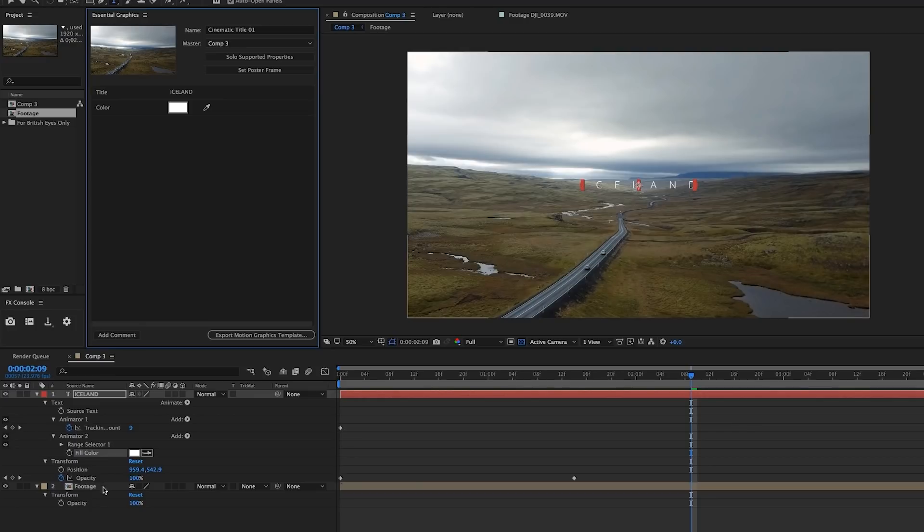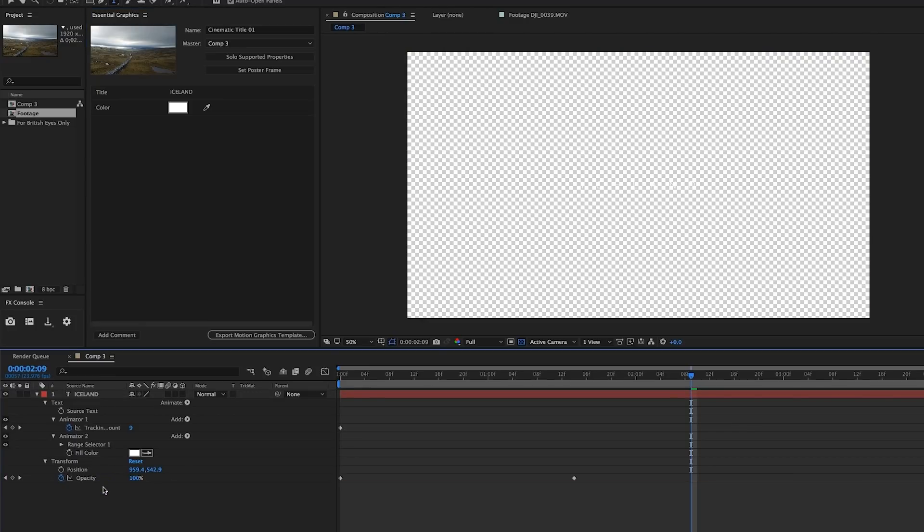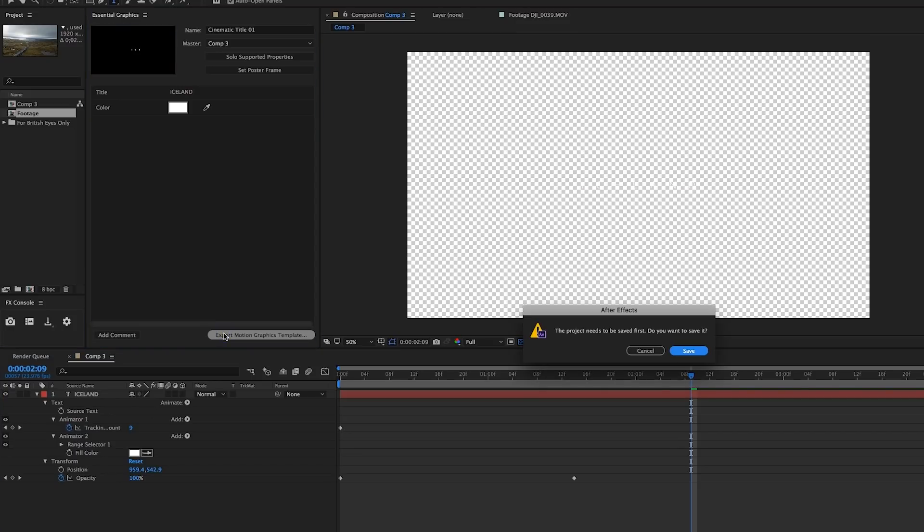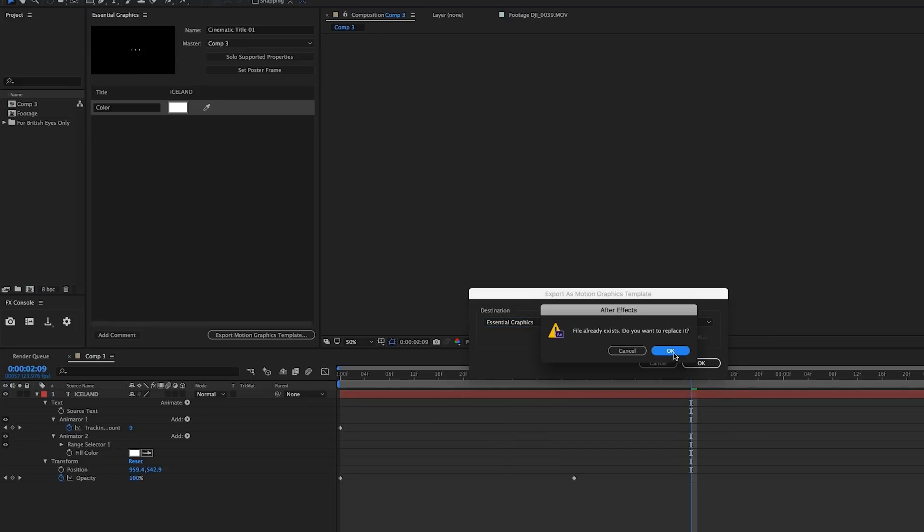Now that I have those set I'm going to delete my footage so the template will only contain the text itself. Finally I'll click Export Motion Graphics Template, save the project and then for destination I'm just going to leave it set to Essential Graphics so it will automatically load in Premiere.